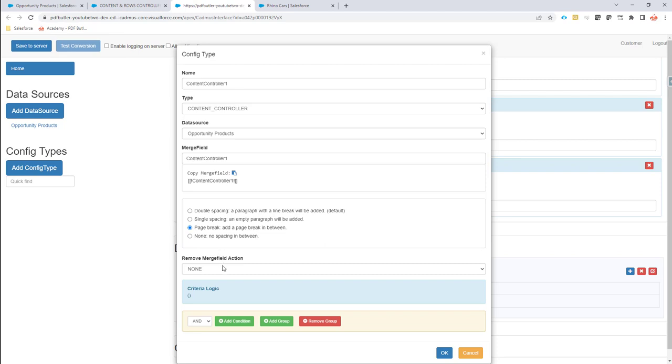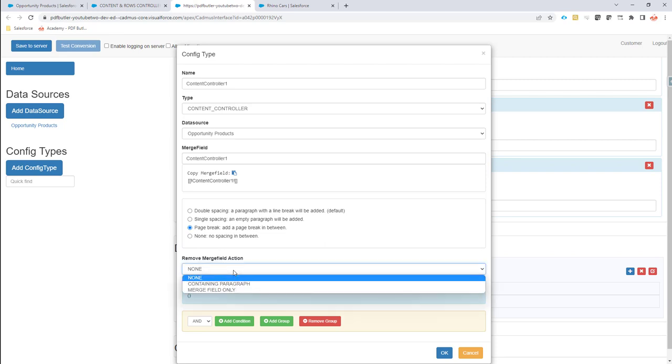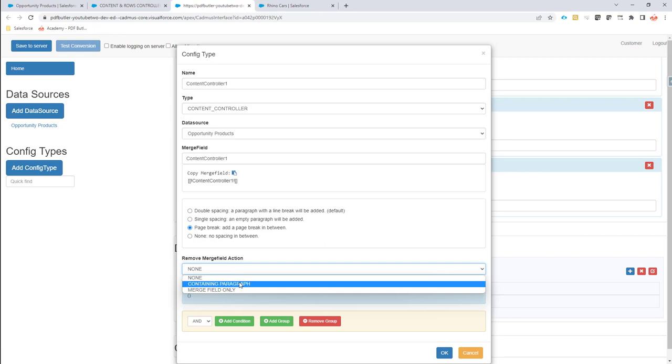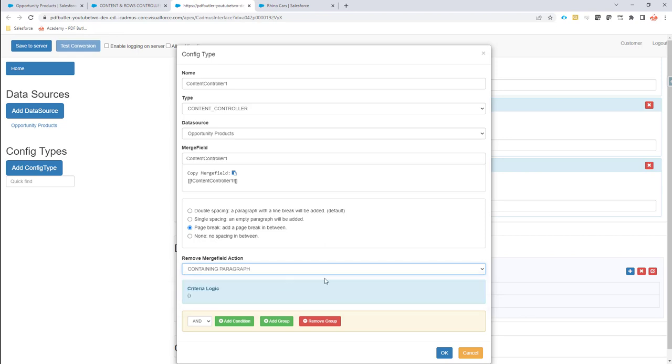I'm going to say this is the data source, the merge field on how to find the content controller, and I want to split it over a page break. I do not need, I don't want to reuse the merge field so I'm going to say that it can remove the entire paragraph of this merge field.